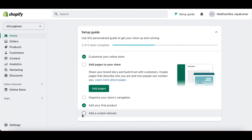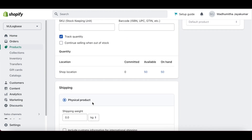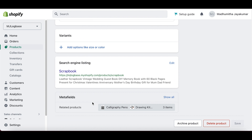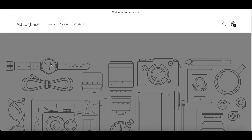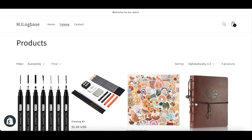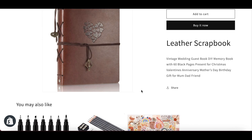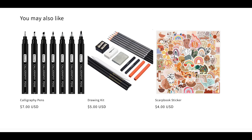Now to check, go to your products page and click on the main product that you selected. To view the added related products in the order that you selected, go to your online store and click catalog. Now click on the main product you selected. Scroll down to see the related products, and you can see that they are added in the you may also like section here.